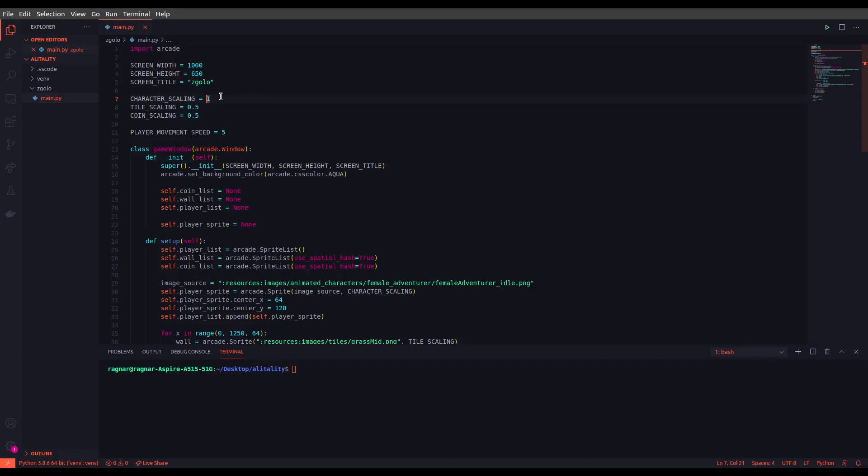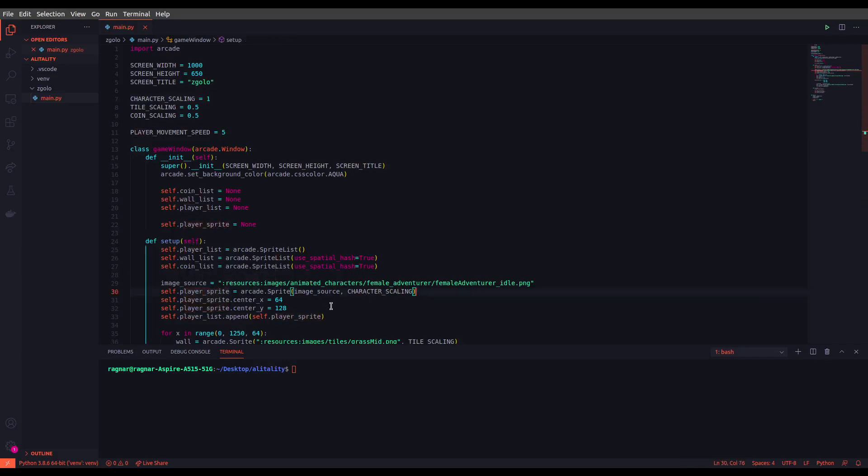Let me show you an example on how this works. For example, consider the player sprite that we defined here. We know that the location of each sprite is set using center_x and center_y attributes. How we will be using these player movement speed is that we will be using another attribute in player sprite which is change_x and change_y, which is basically the velocity.